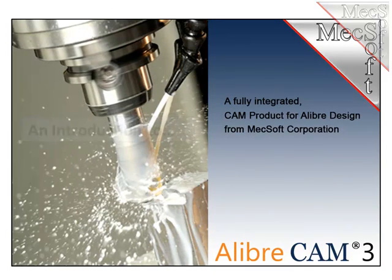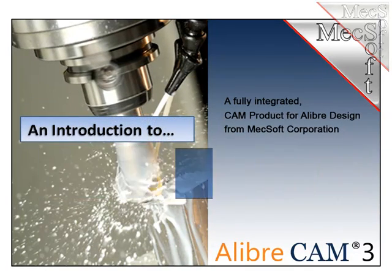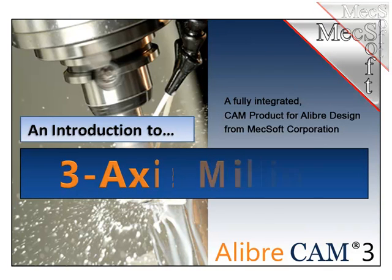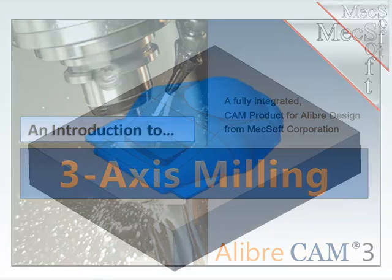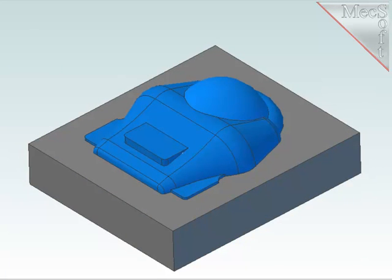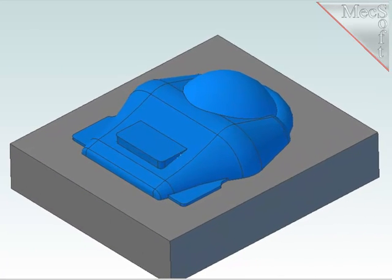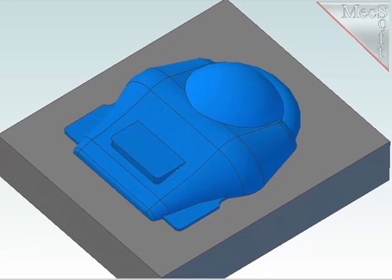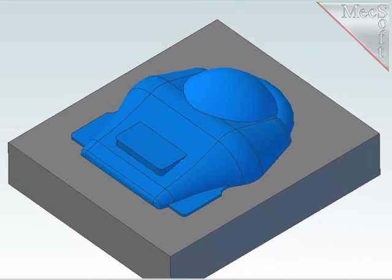Hello, this is Scott at MecSoft. In this video, I'm going to introduce you to some of the very nice 3-axis milling capabilities found in LibreCam. Using this demonstration part, I will create a few basic 3-axis milling operations that are commonly used to rough and finish parts similar to this.